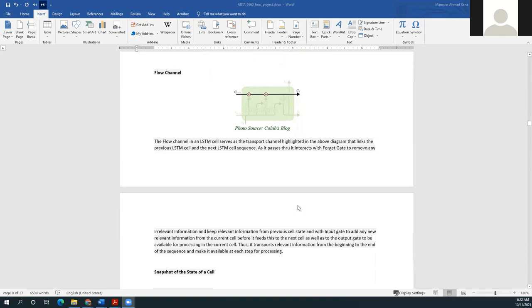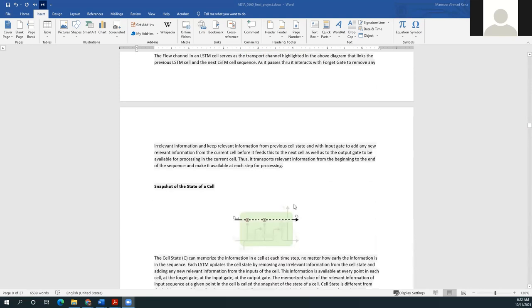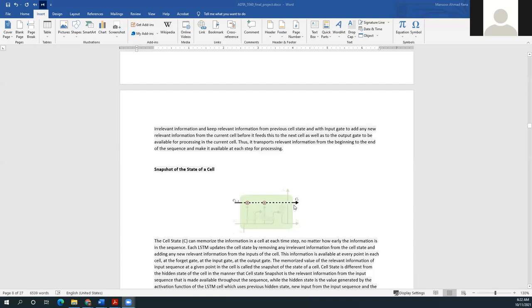The cell state is a transportation channel which transports information throughout the sequence. It can memorize information in a cell at each time step, so no matter how early the information is in the sequence, each LSTM updates the cell state by removing irrelevant information and adding new relevant or significant information from the inputs of the current cell. This information is available at every point — at the forget gate, the input gate, and the output gate.